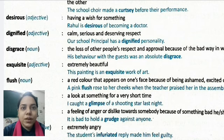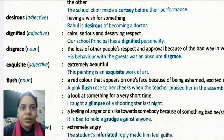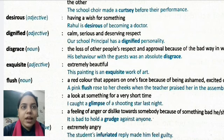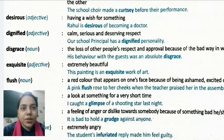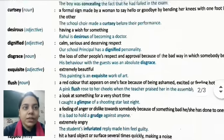Dignified is an adjective, means calm, serious, and deserving respect. When you are very calm, quiet, and very serious, and you should be given respect, you are dignified — someone who is respectful. Example: Our school principal has a dignified personality, meaning our school principal has a very respectful personality and everyone respects him.